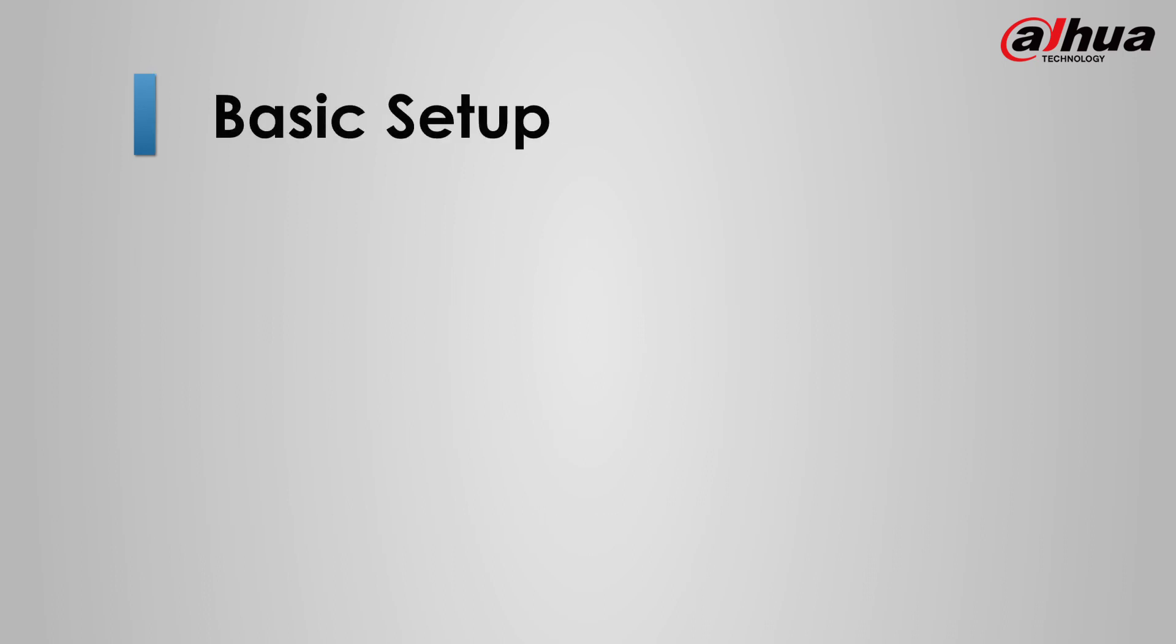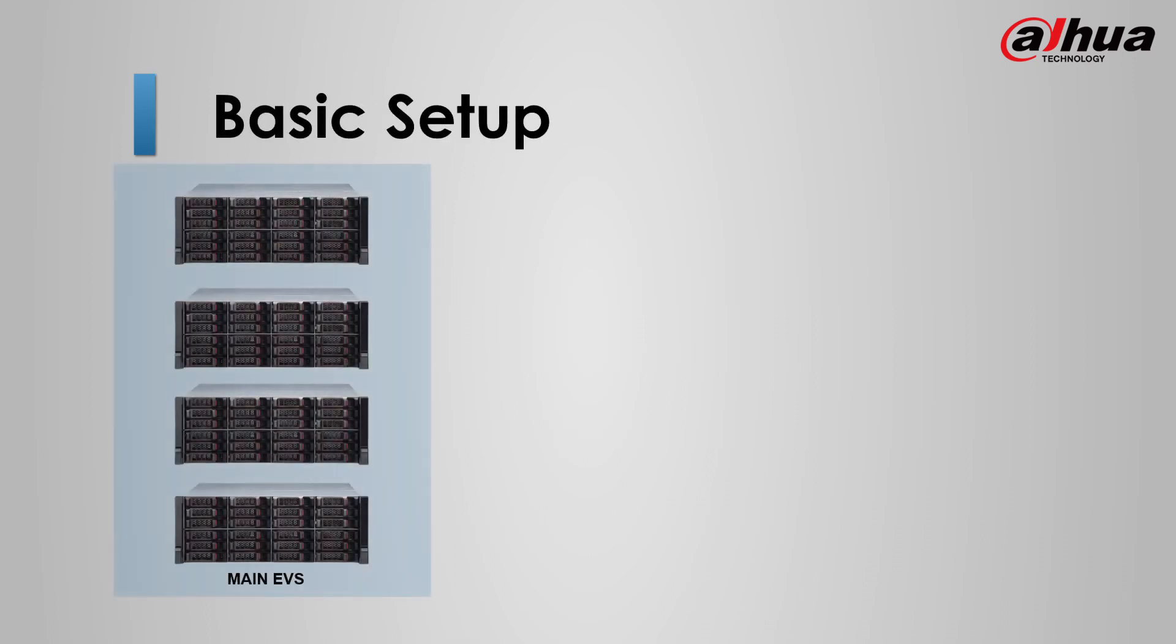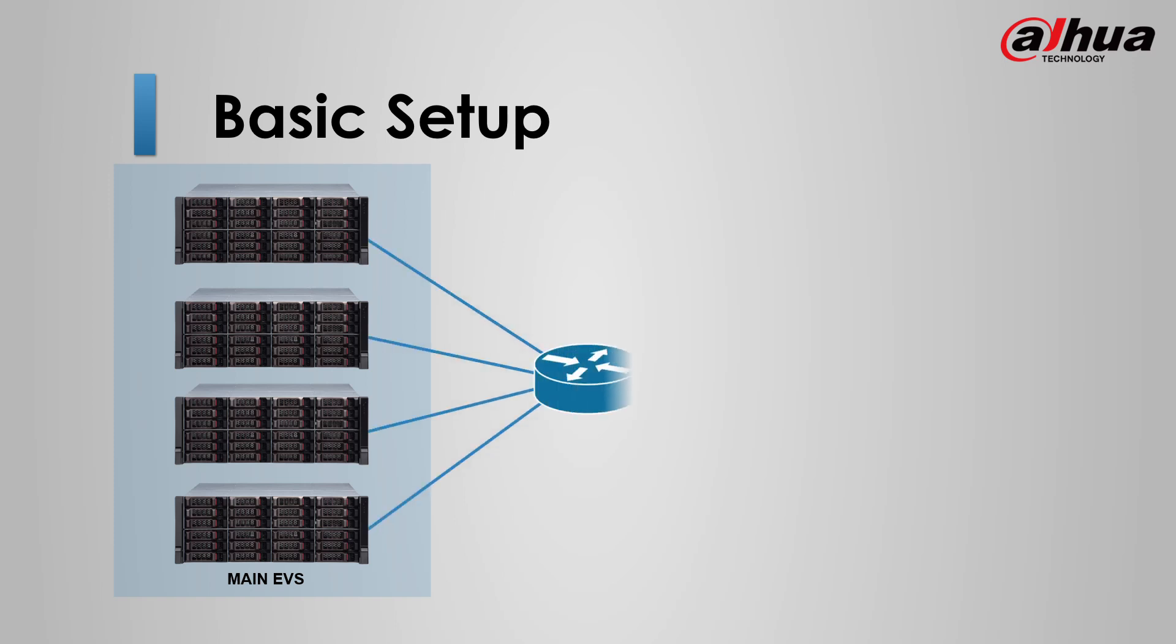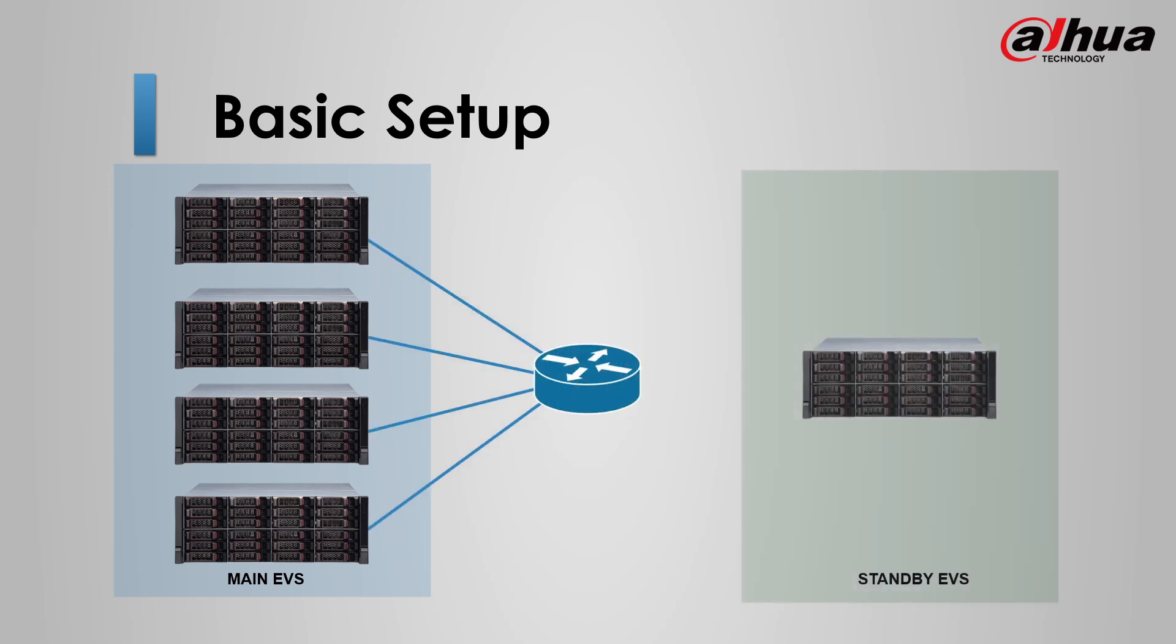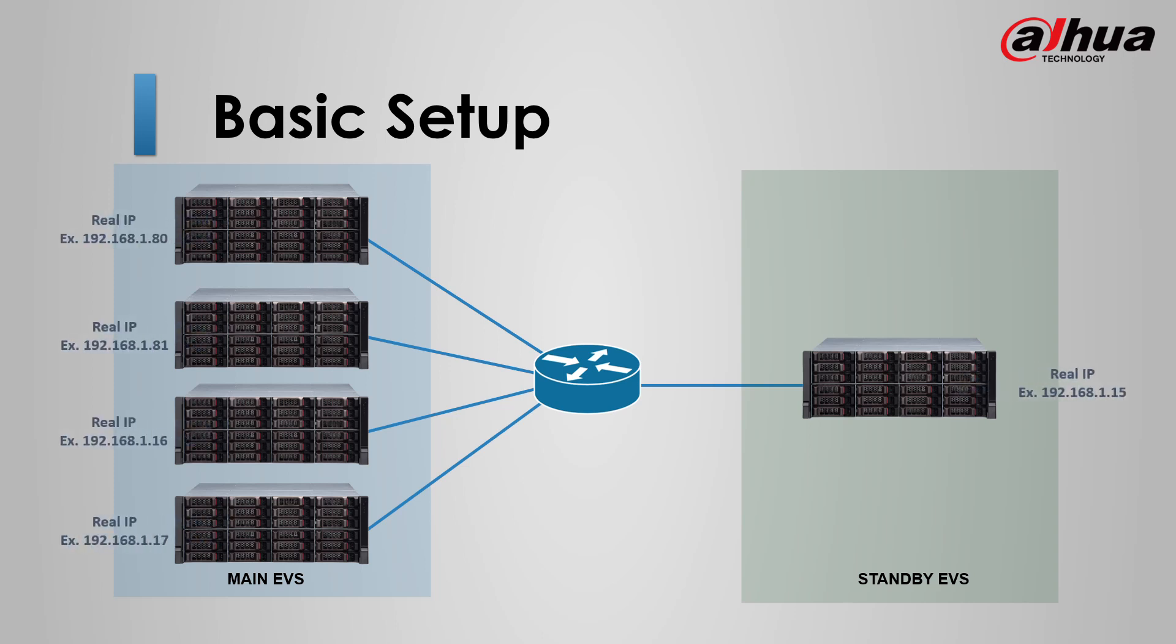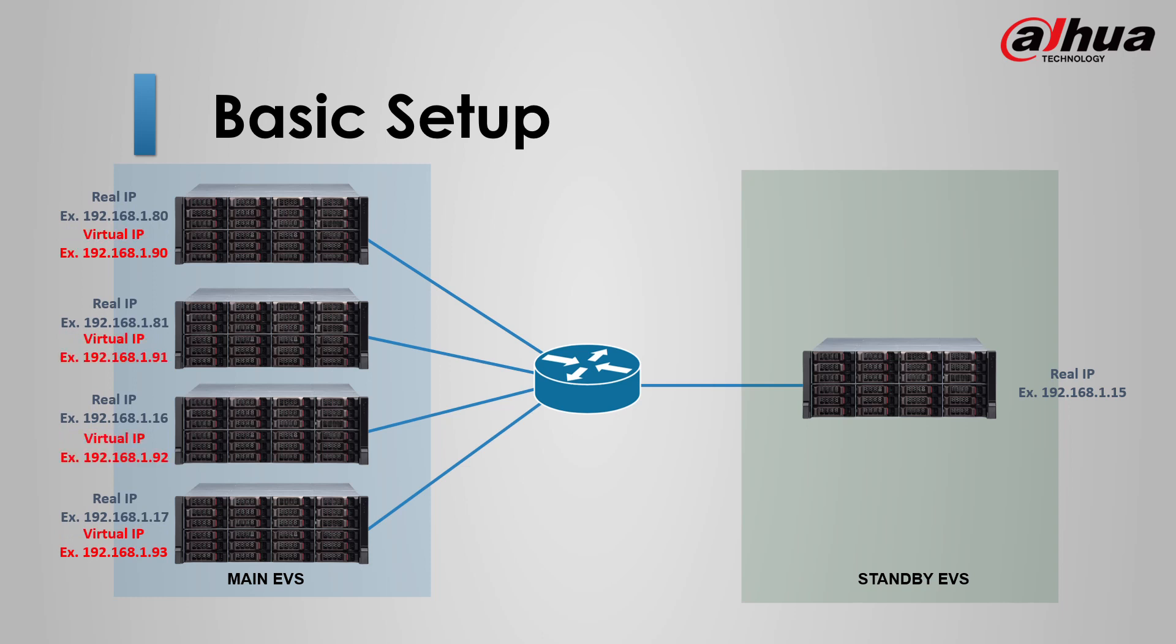To prepare the setup, you need a number of main EVS connected to a network switch and a standby EVS connected to same network. Then you can assign the real IP to all EVS and prepare a set of virtual IP only for main EVS, which we will configure in cluster configuration.